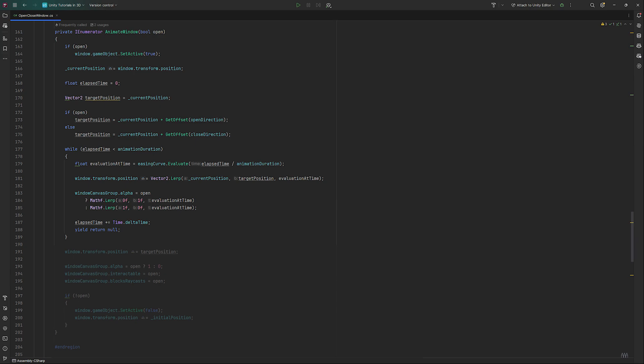When the animation duration has been reached, this loop will be exited. To make sure our window really is at the desired location, we set it manually to it. If we don't do that, there's a chance it could be slightly off due to how floats work. Also, we will set the alpha to 1 or 0 manually if open is true or false respectively for the same reasons.